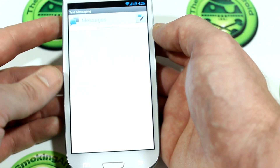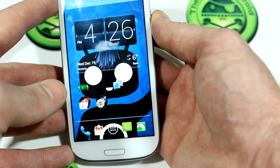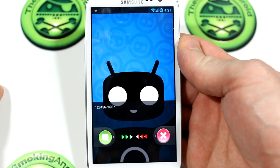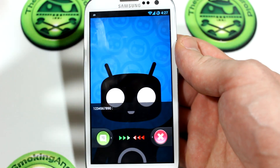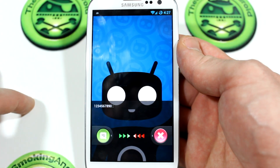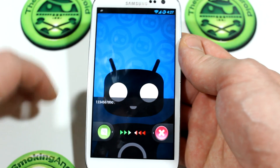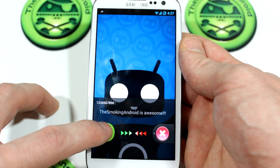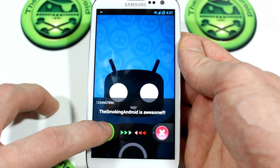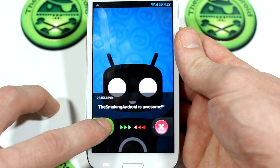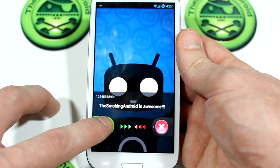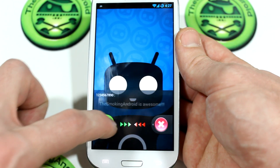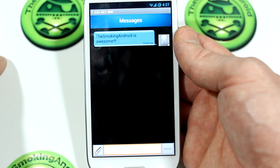I'm going to send a text message to myself by locking the screen and going on my computer. So we've received the text message. As you can see, your screen will turn on right away and eventually turn off just like any messaging app. If you want to see what's going on, go ahead and press your finger on it and it'll show you the content of that message — in this case it says 'The Smoking Android is awesome,' which is 100% true. If you want to, you can slide it to the right and it'll jump right into your messaging application.